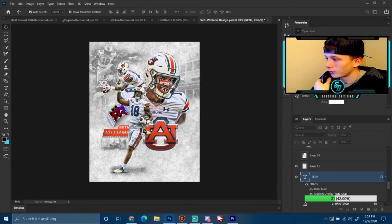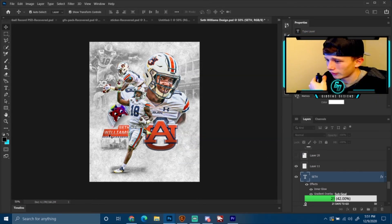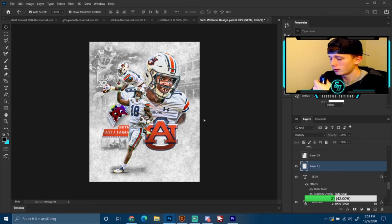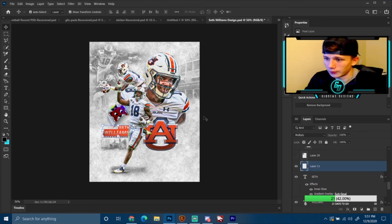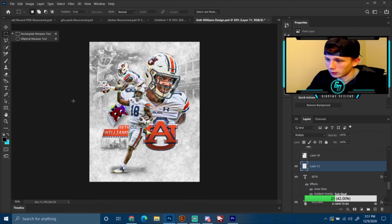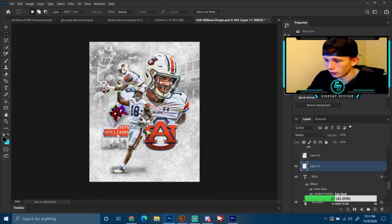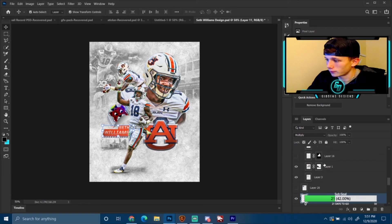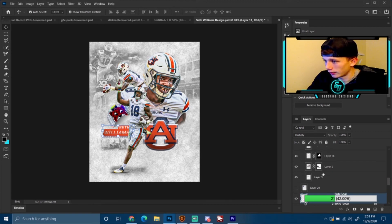Go in, make your rectangle, fill it, resize it, you can skew it, distort it, whatever you want to do with it. Then come up here to the lighting effects — this is the big one everybody wants to know about.